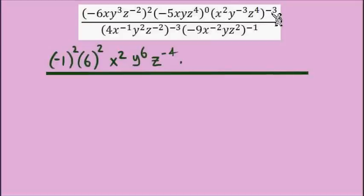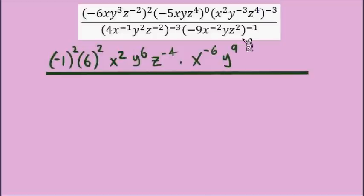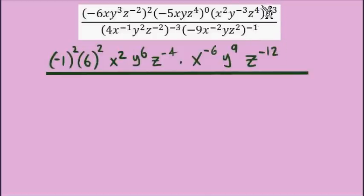Moving on to the next set of parentheses, there's an exponent of negative 3 that we're working in. That gives us x to the power of negative 6, y to the power of positive 9, and z to the power of negative 12.